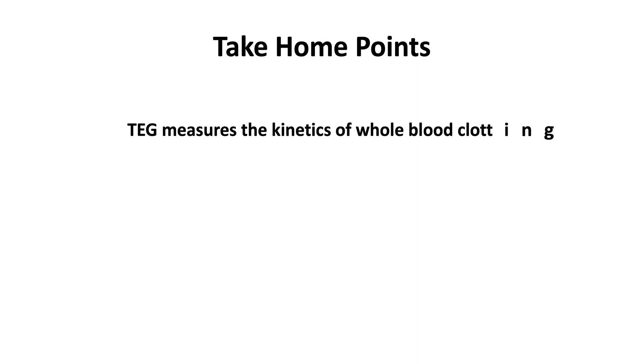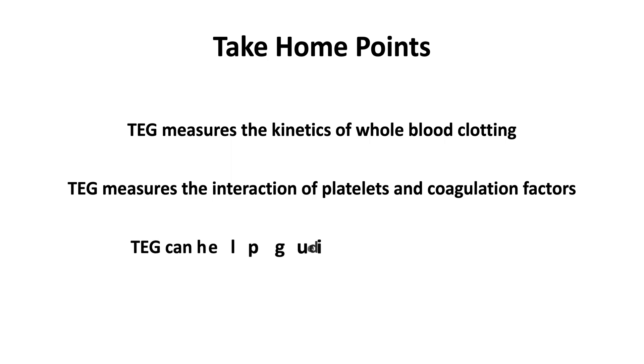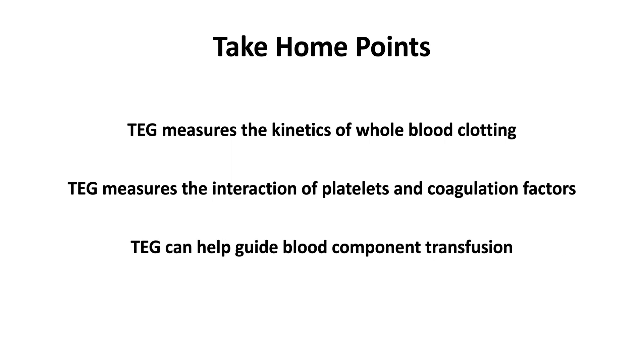Thromboelastography measures the kinetics of whole blood clotting. Thromboelastography measures the interaction of platelets and coagulation factors. Thromboelastography can help guide blood component transfusion.